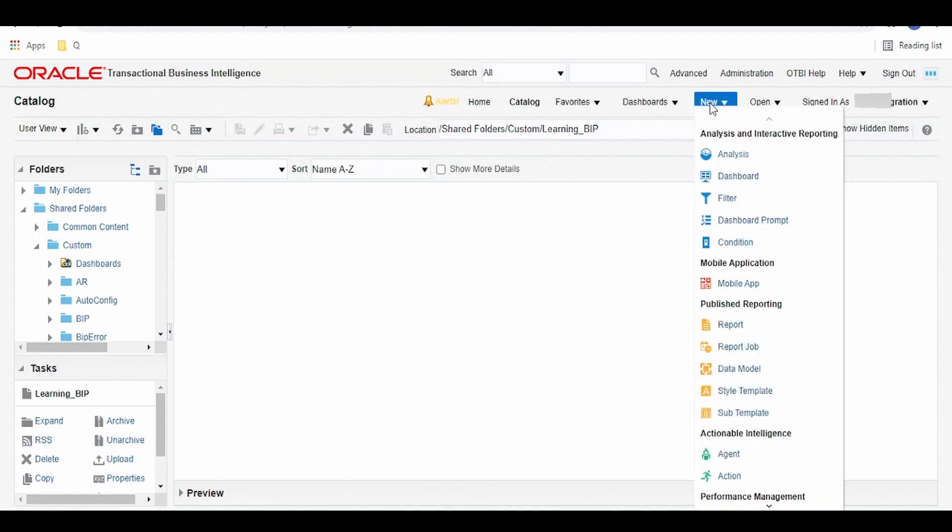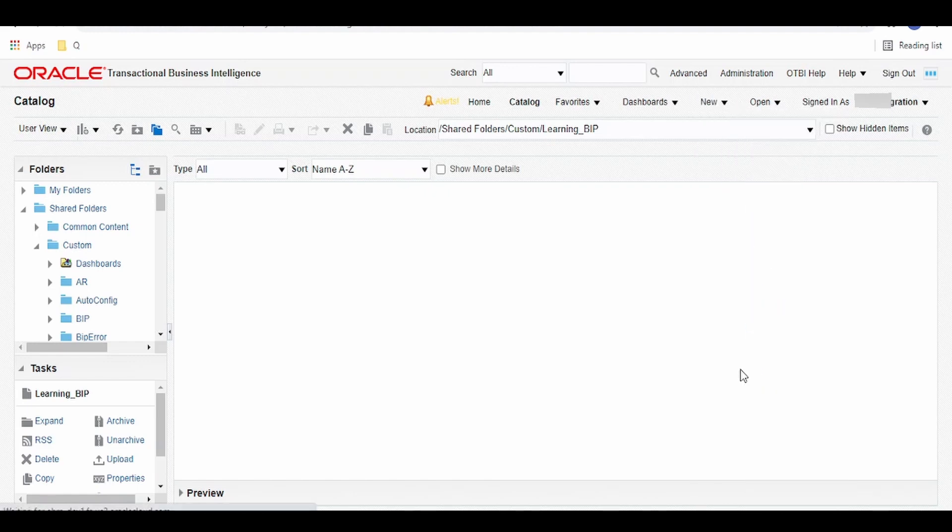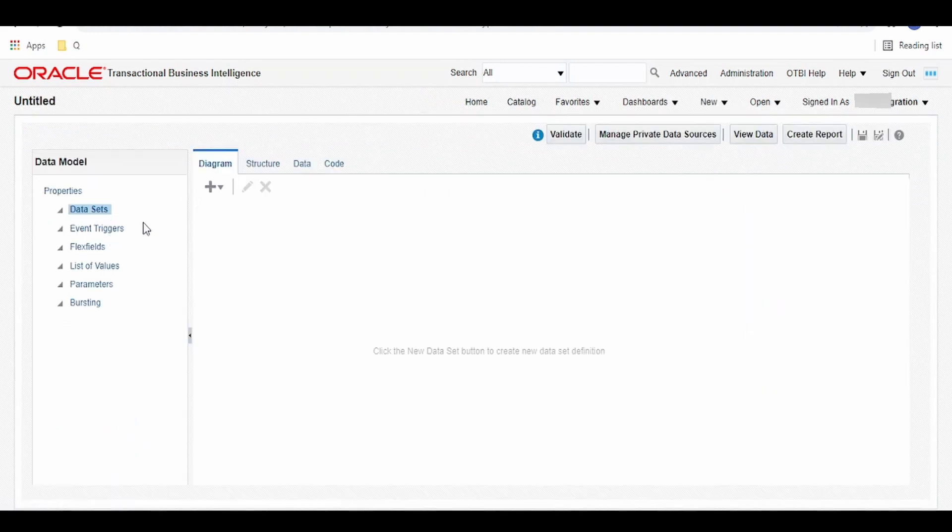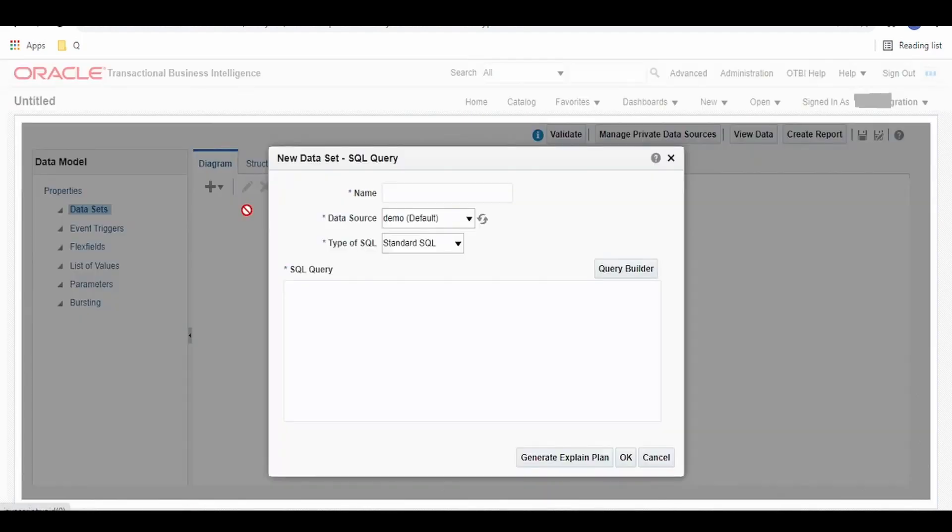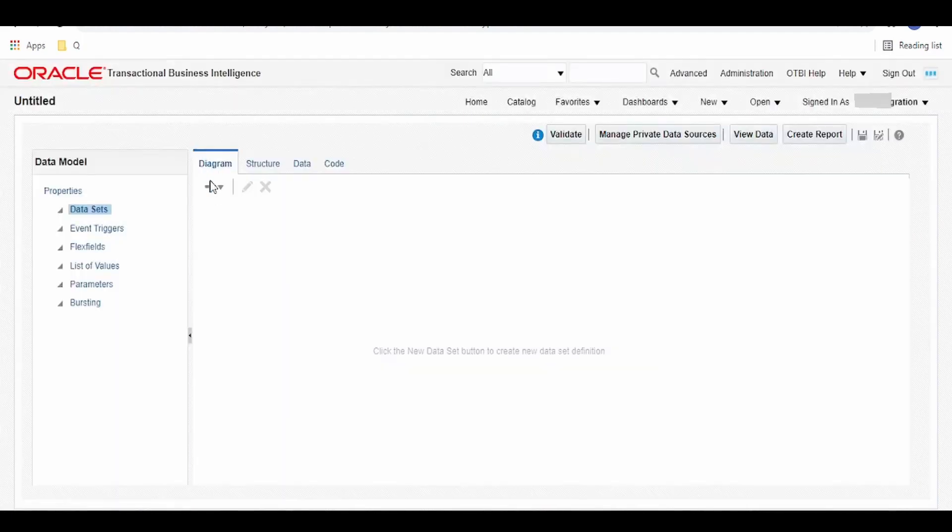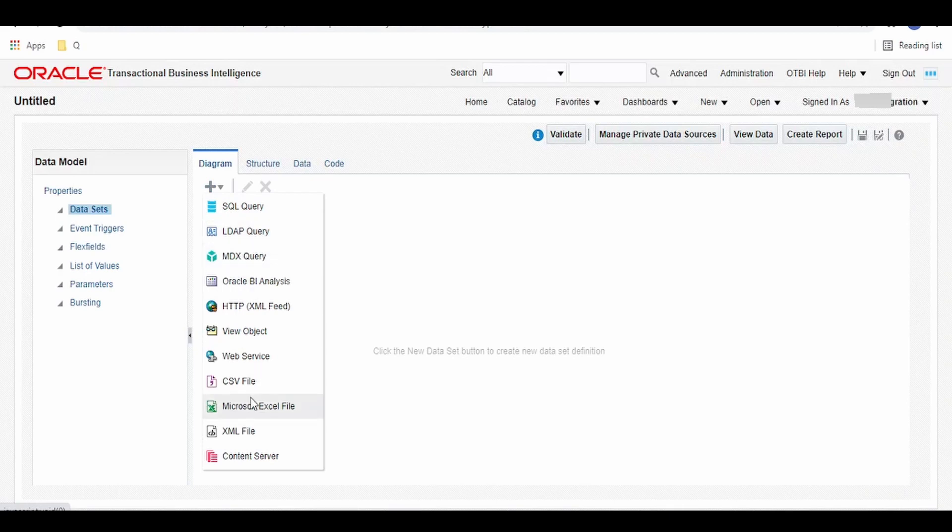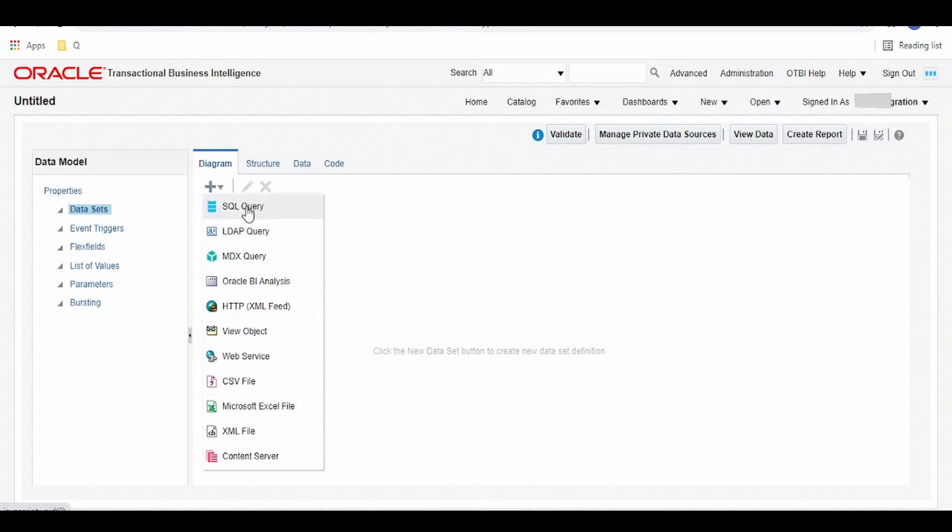Click on this new button and select the data model. Once the data model creation page opens up, click on the plus icon, select the SQL query. There are a bunch of options available based on which we have to create the datasets. In this case, I'm going for SQL query demonstration.